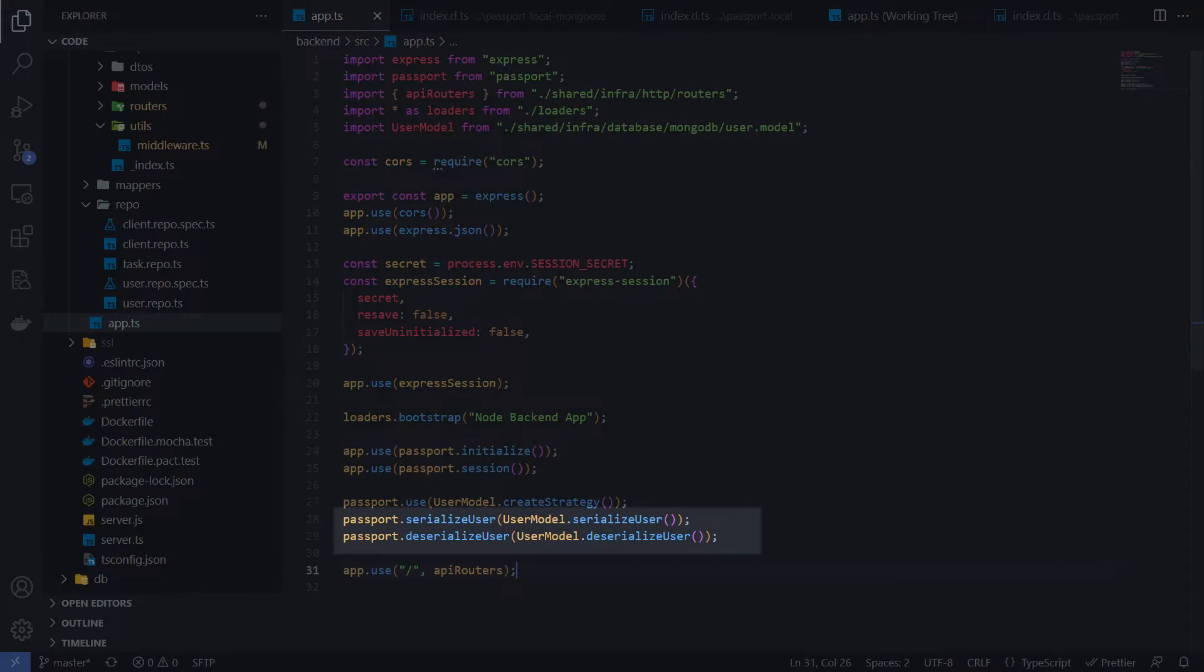The next two lines are the methods we need to serialize the logged in user in the session and deserialize it back on subsequent requests. We also use UserModel static methods here.